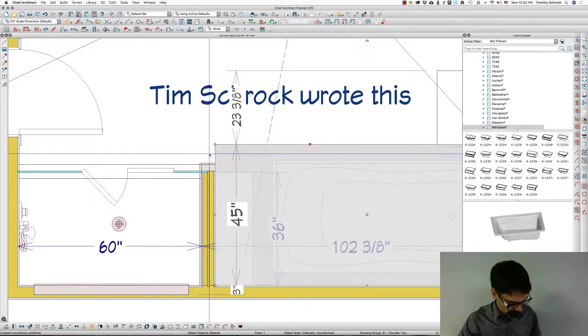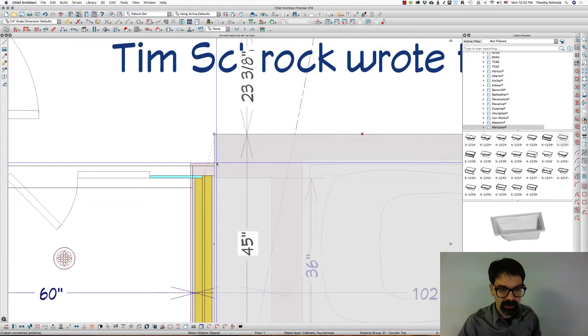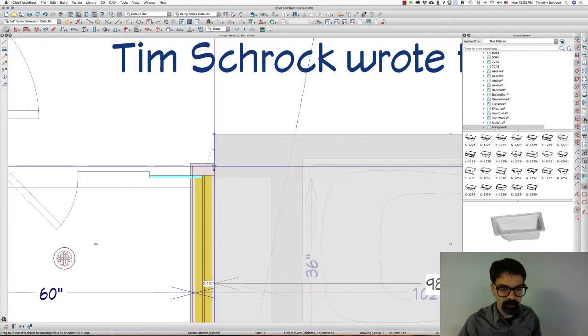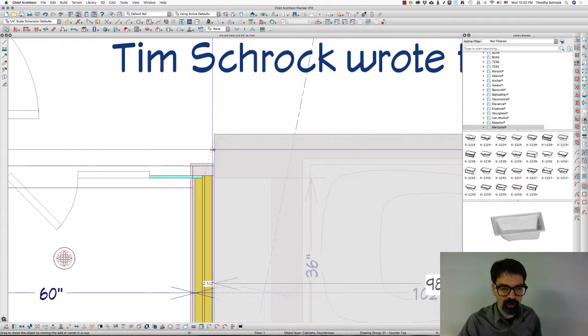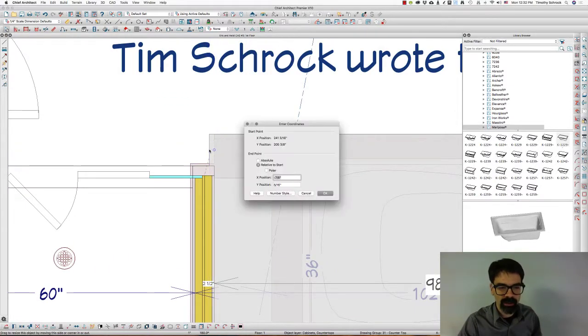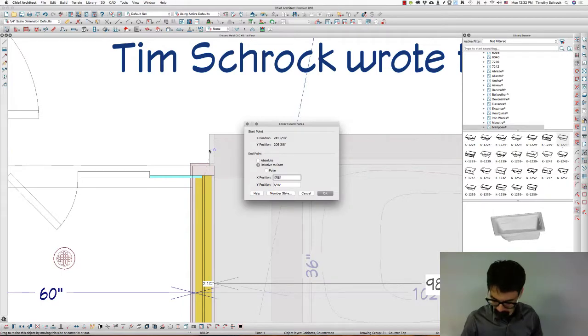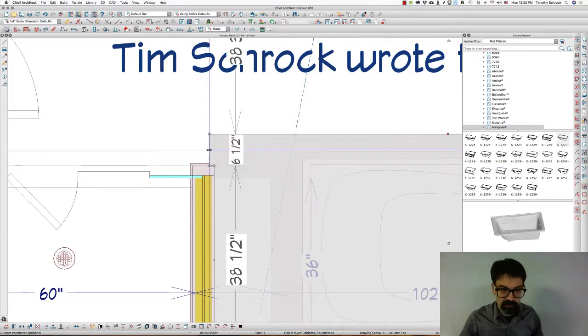I'm going to hit the number 3 key right here and break that polyline, and move it over to the left, minus 1 inch.